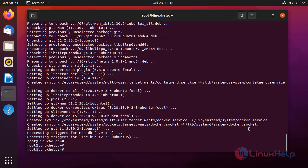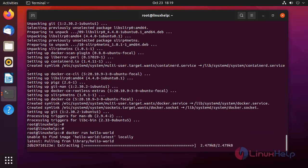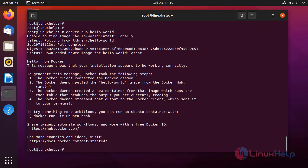Next, I am going to check the proper installation of Docker by running the hello-world image. Docker image is working.